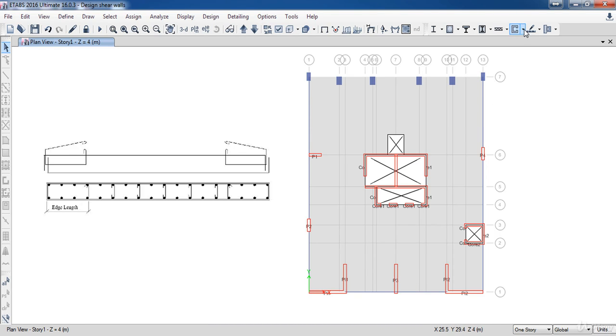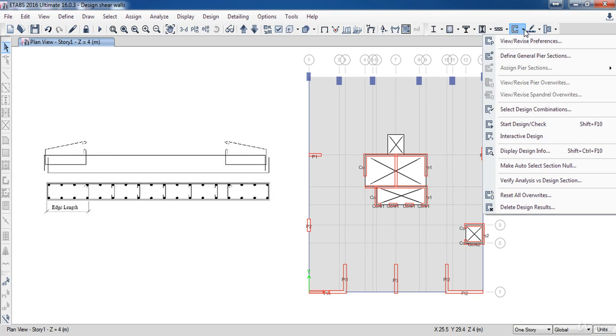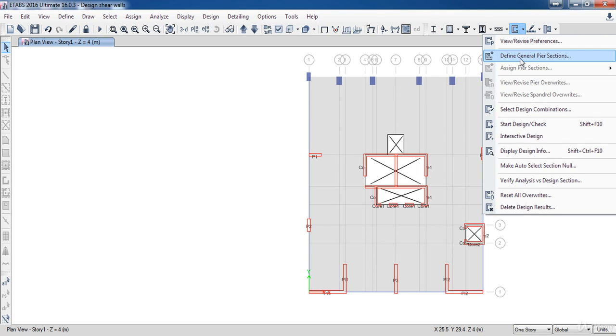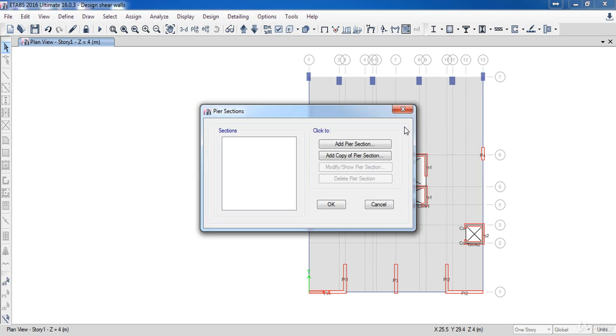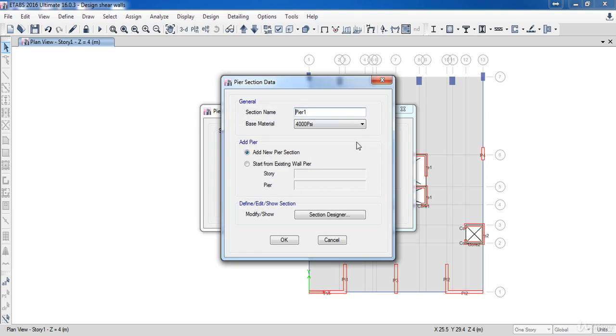Go to shear wall design, then select Define General Pier Sections. Name it B3 star and select the material C30.